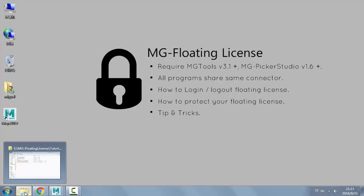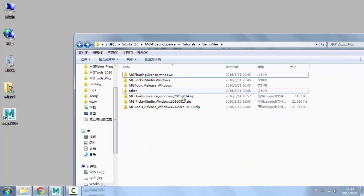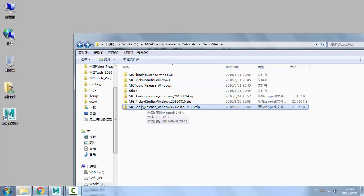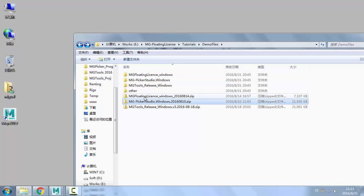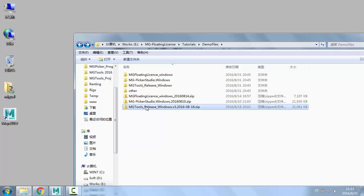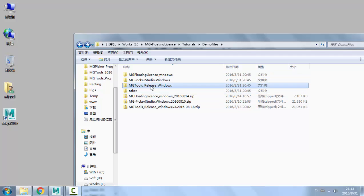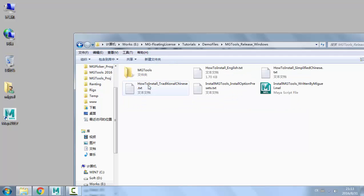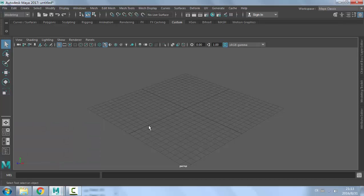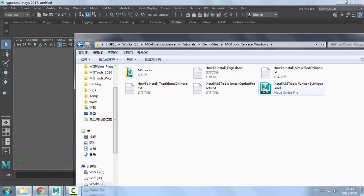I've already downloaded the zip packages for MGTools, Picker Studio, and the floating license connector program. For Picker Studio and MGTools, you need to install them to Maya. First, unzip these packages to folders and then start installing the programs to Maya. Install MGTools first.